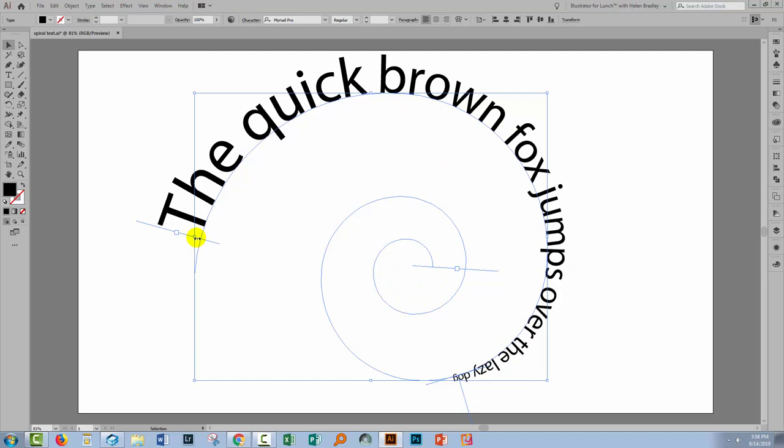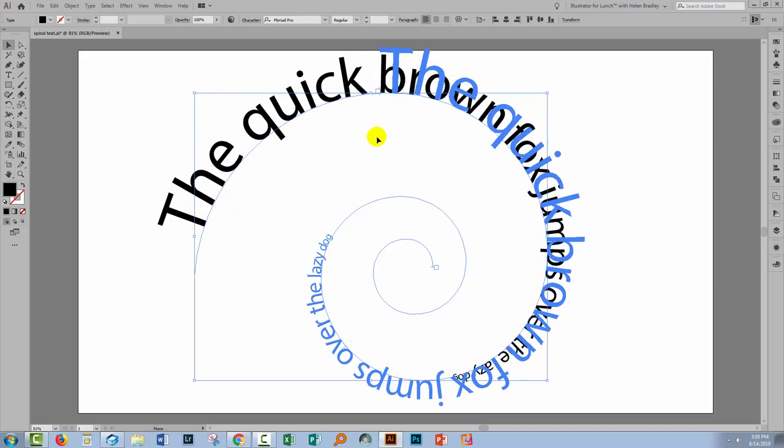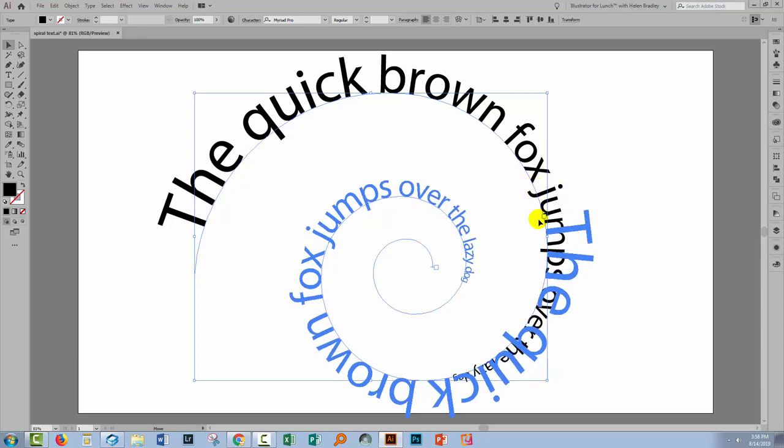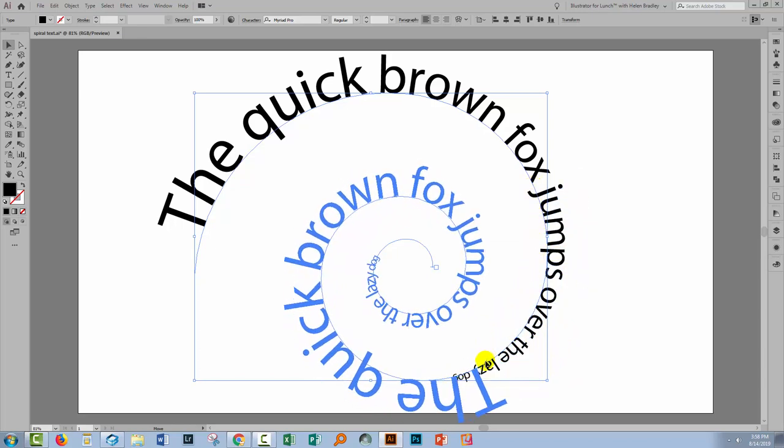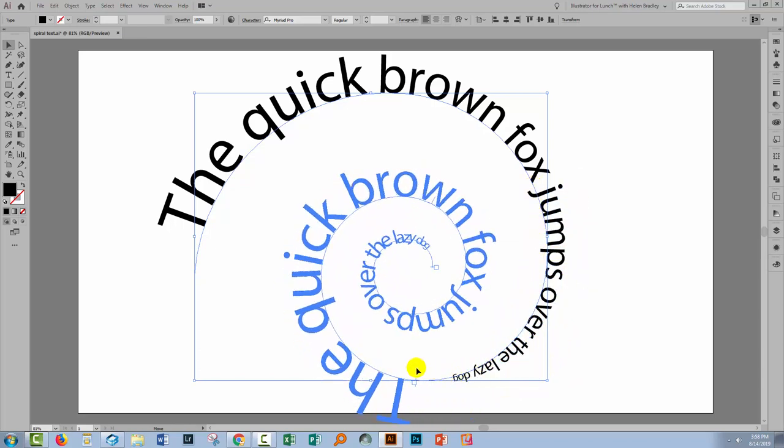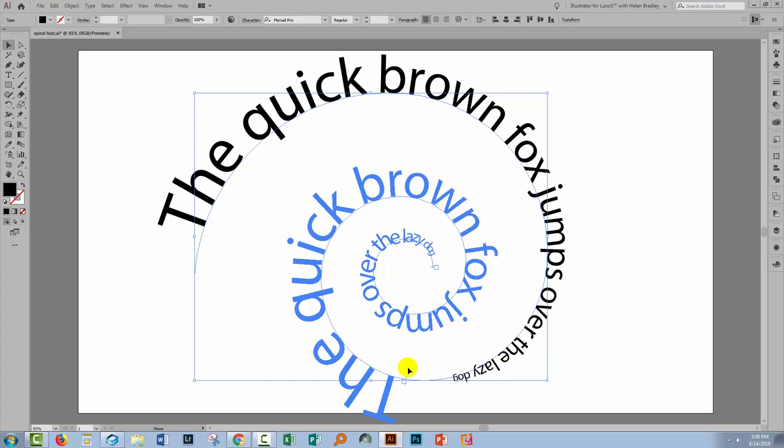Now at this stage if I like this effect but just want to wind it around the spiral a bit further then I have all the tools for working with text on a path in Illustrator. So I'm just positioning my mouse over this bar at the beginning and I'm just going to push the text around because I like the effect but I want it to be spiraling a bit quicker.